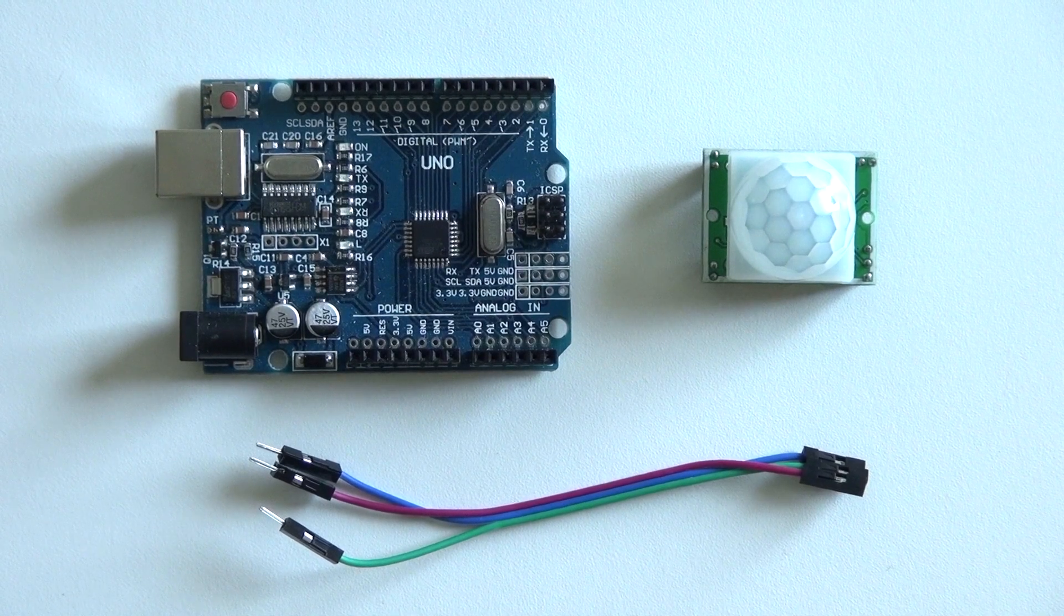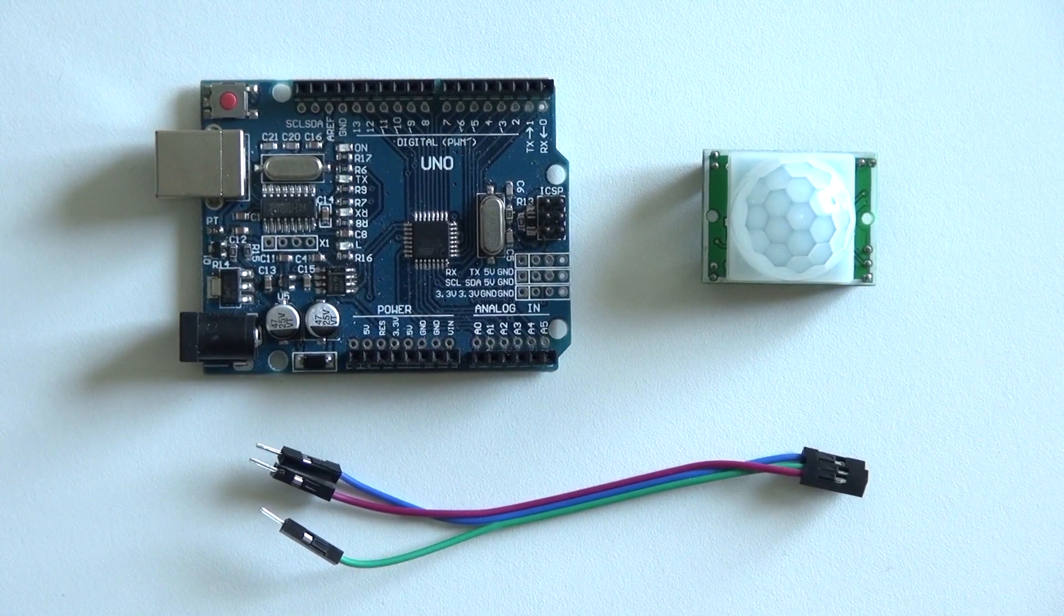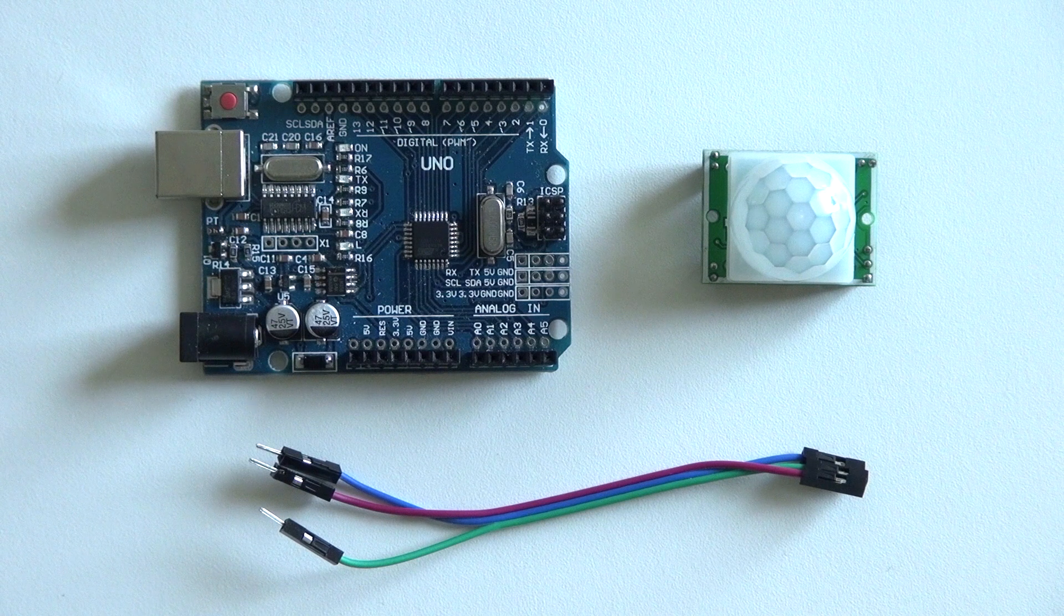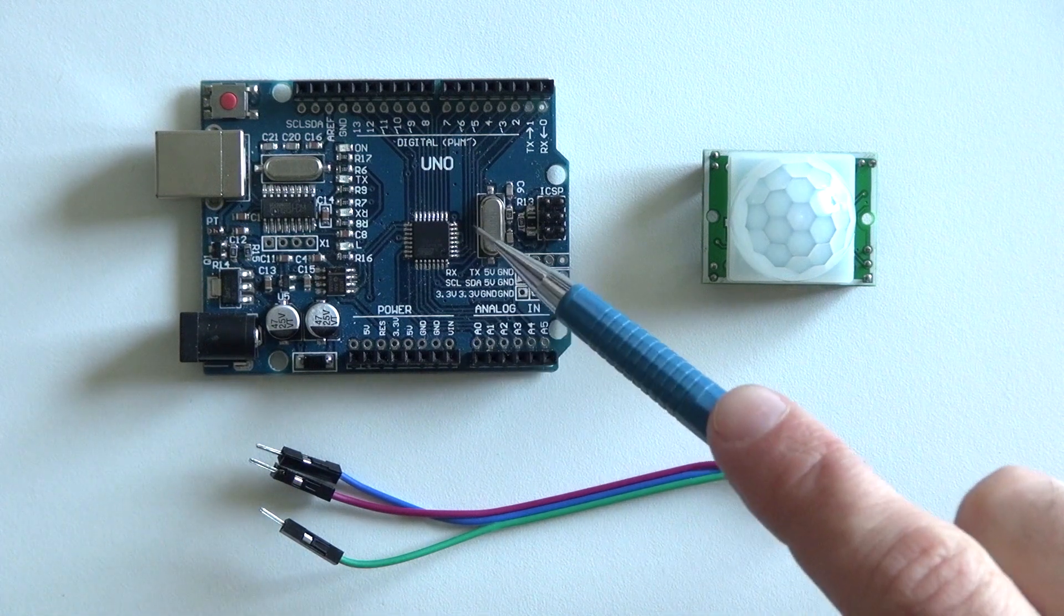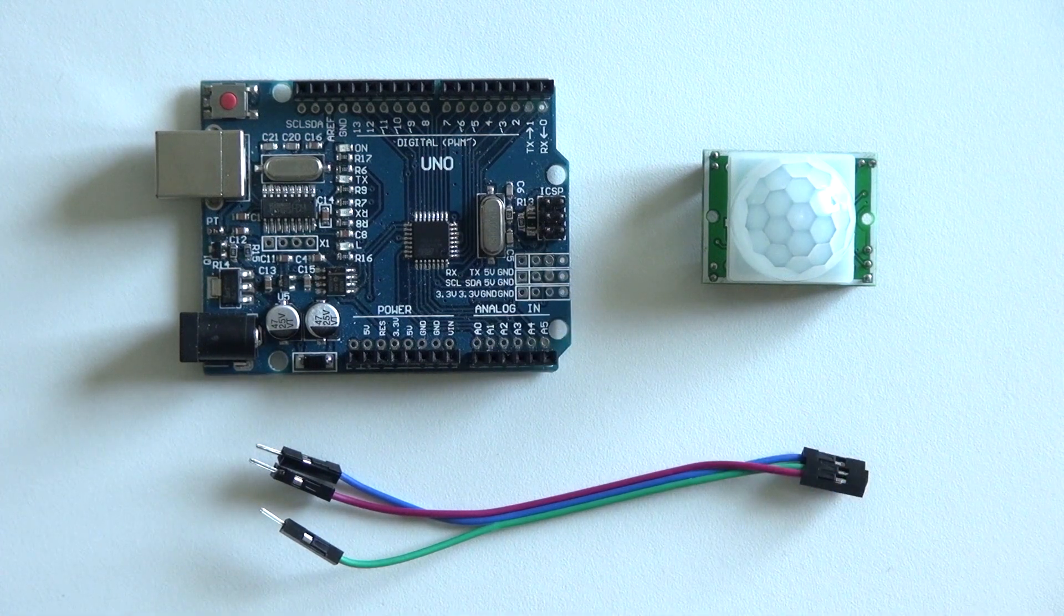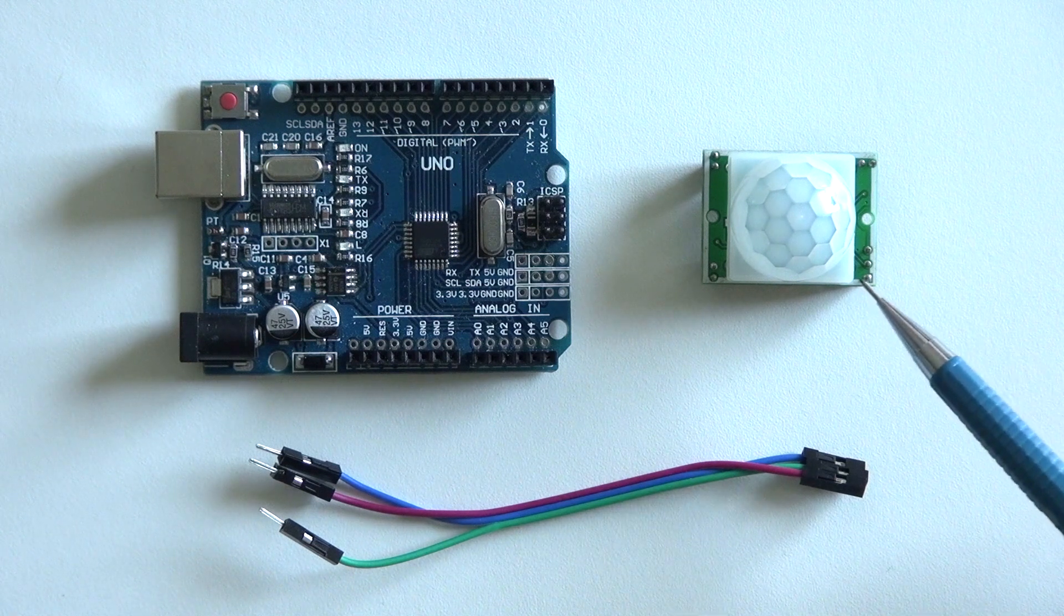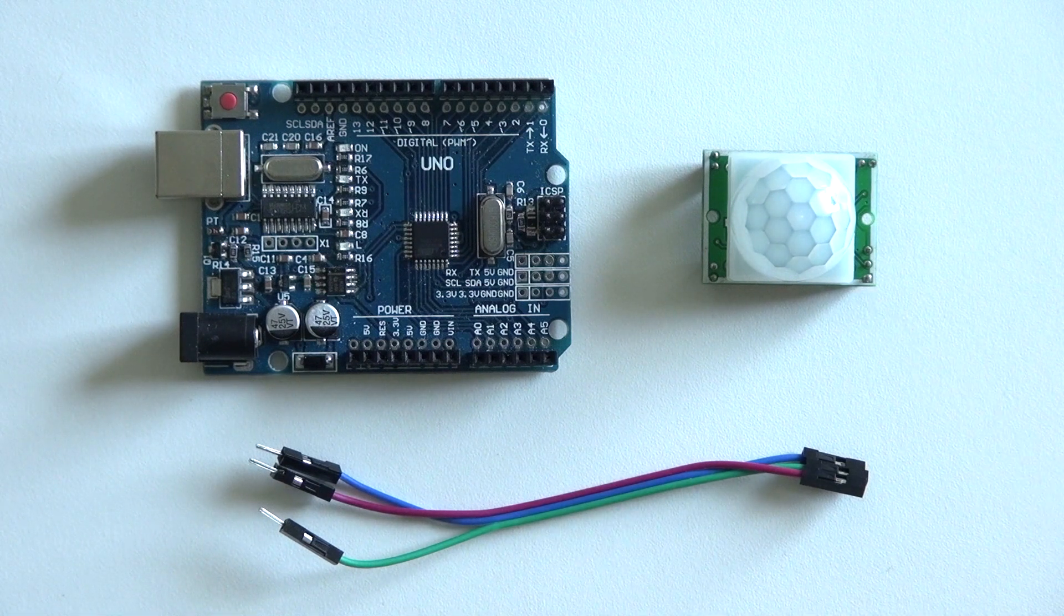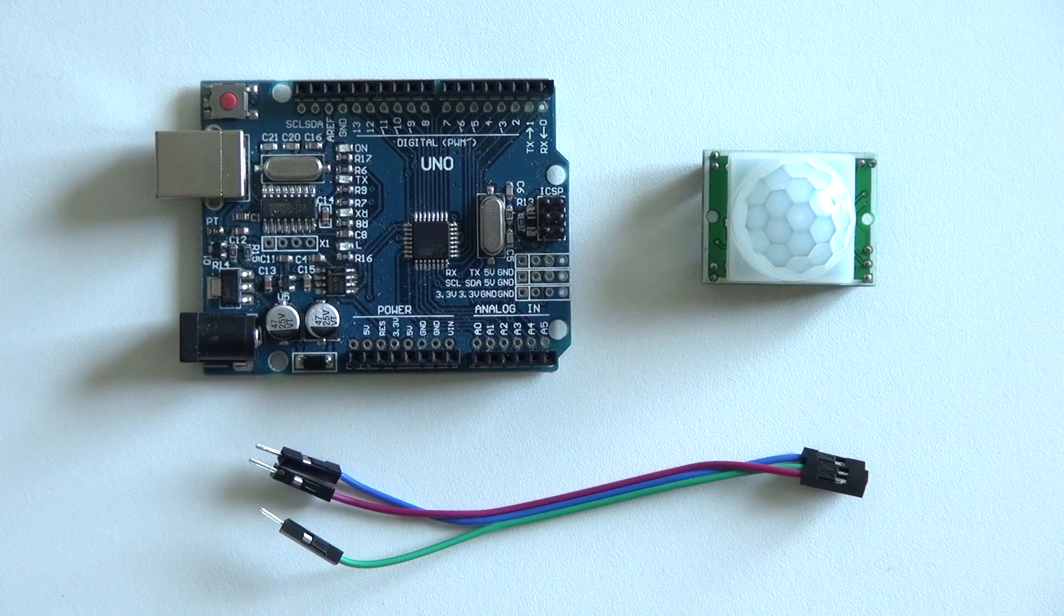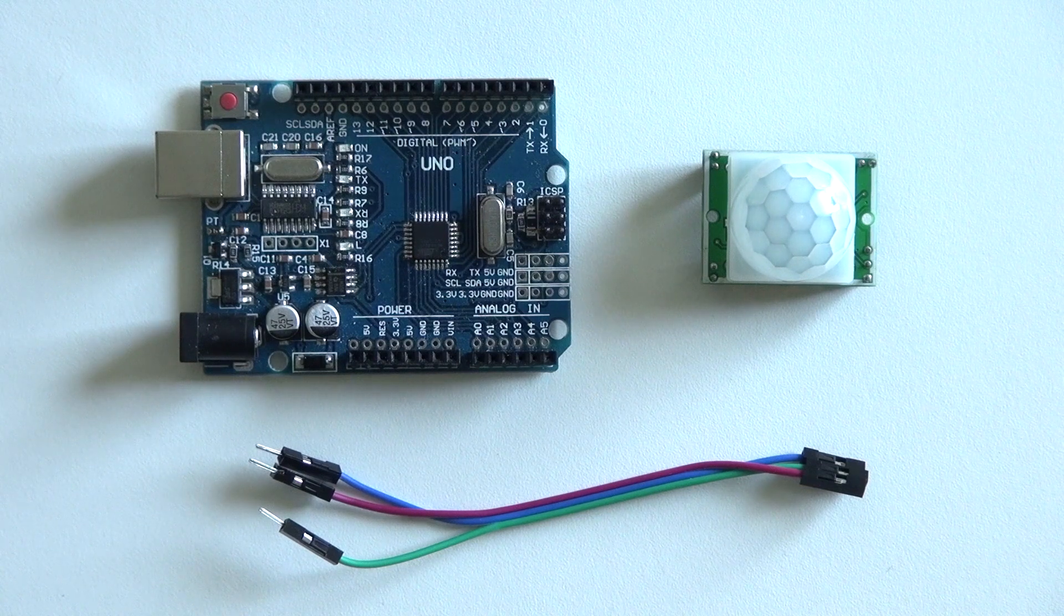In this tutorial I'm going to teach you how to use a motion detection sensor. For this tutorial you need an Arduino, three jumper wires male to female, and the HCSR501 passive infrared motion sensor.